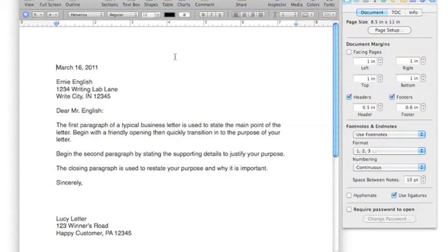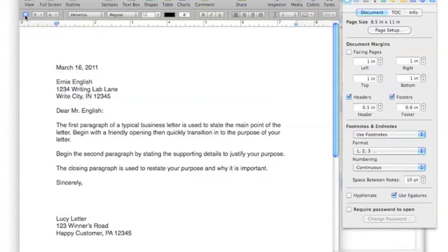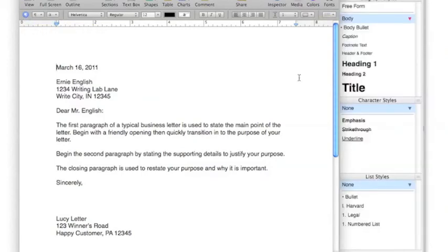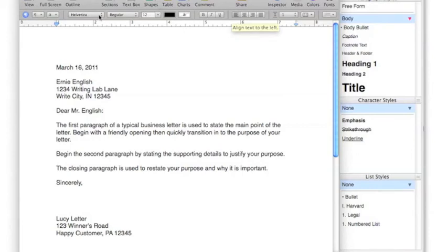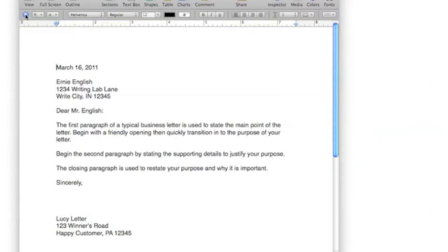If we look at the Format Bar for a moment, you'll notice there's a Show or Hide the Styles Drawer. That is an extra toolbar with heading formats and character emphasis. All of these things are actually on your formatting toolbar, so you really don't need to see them again.